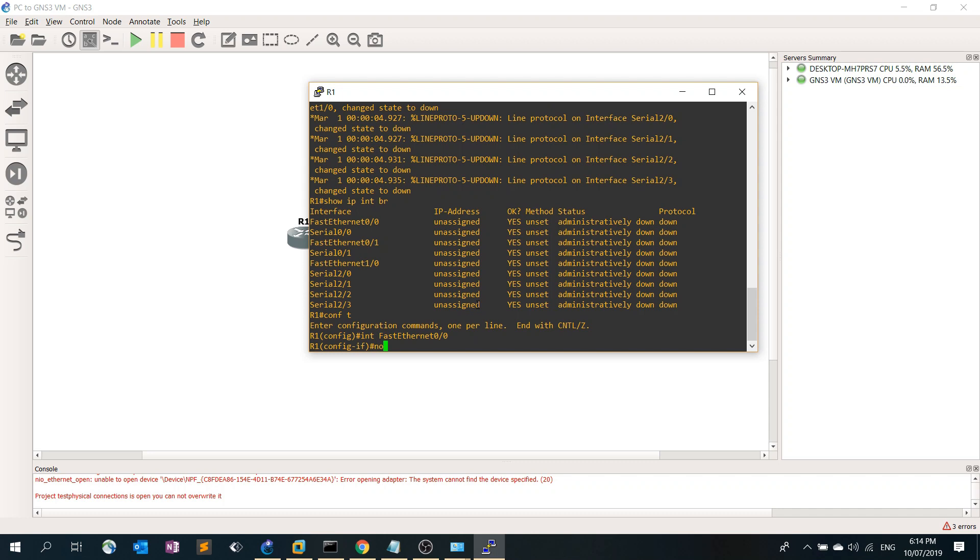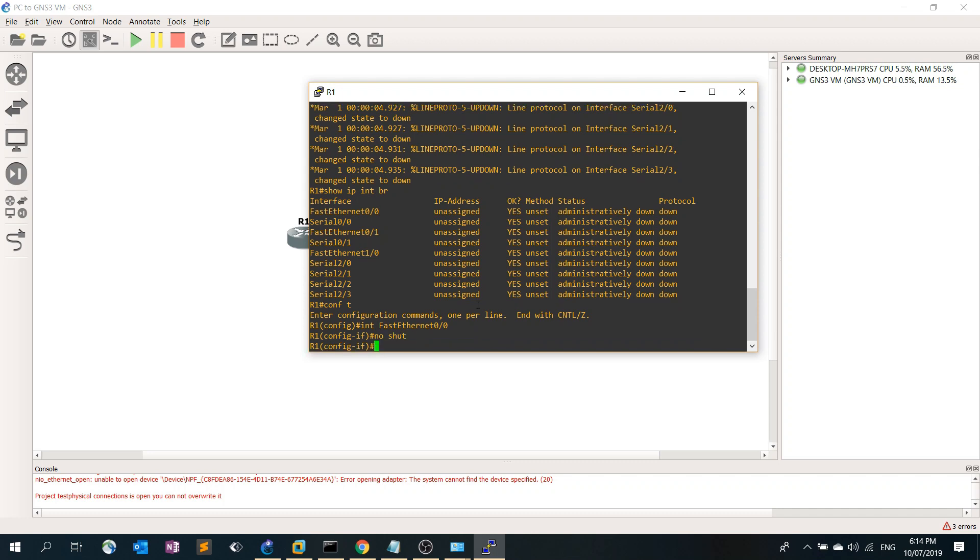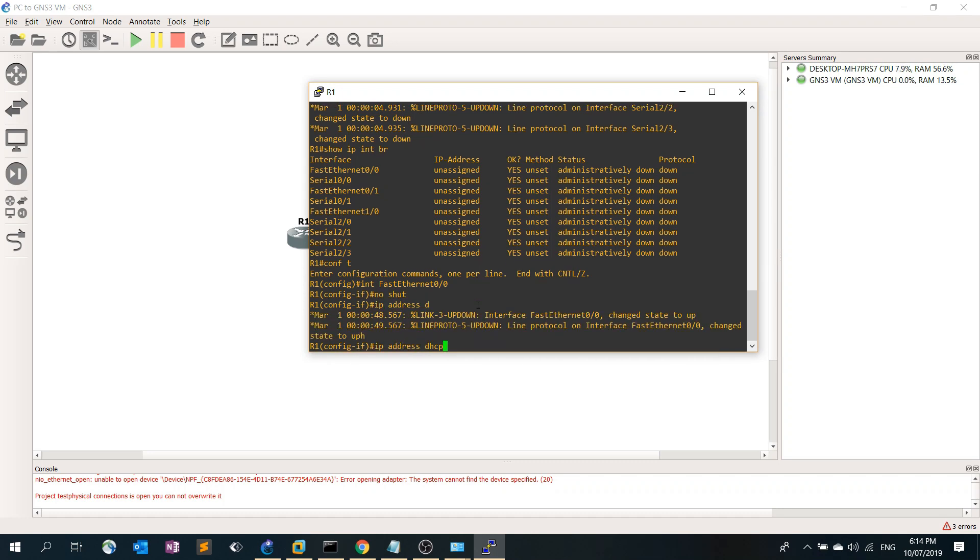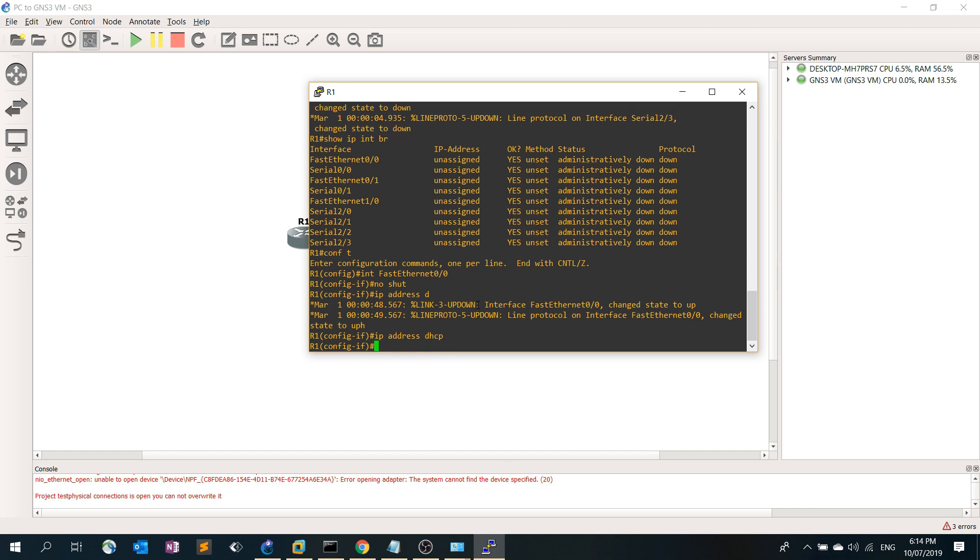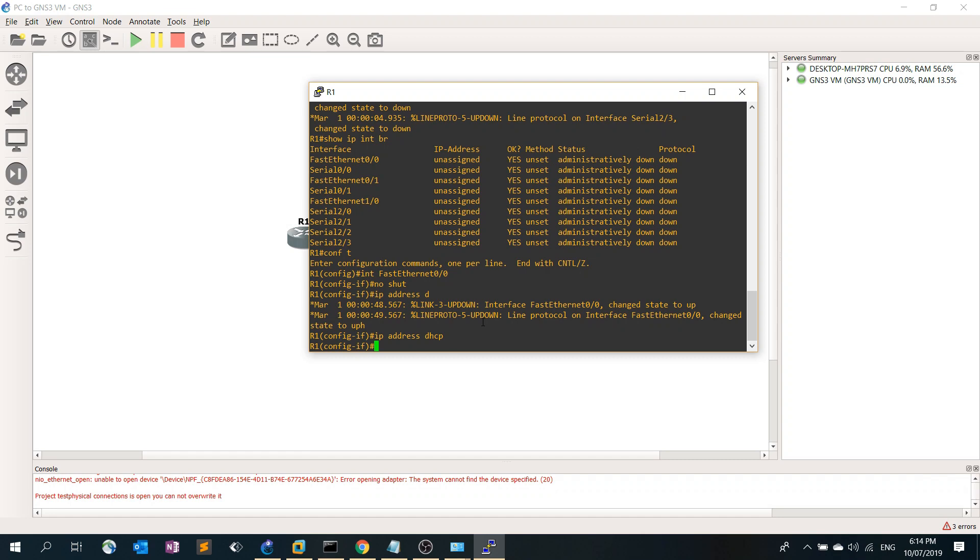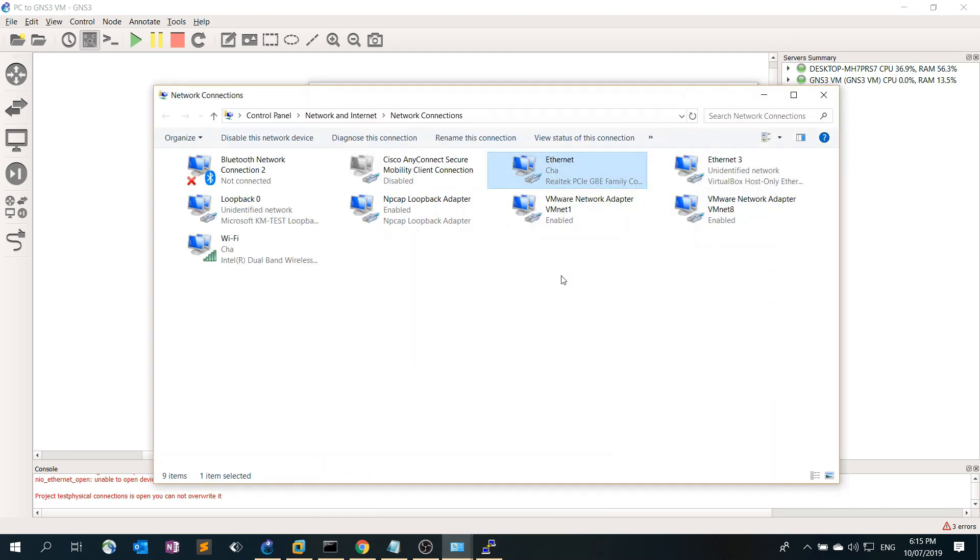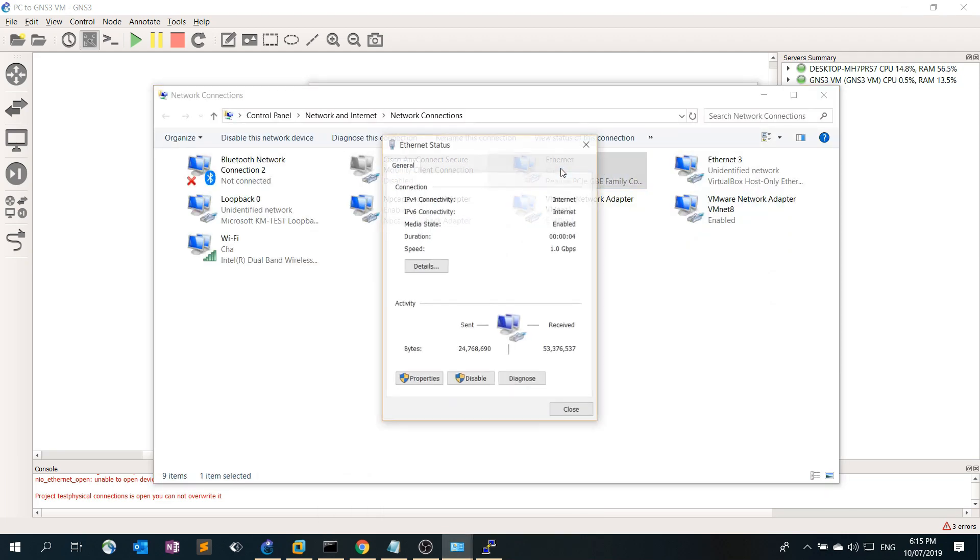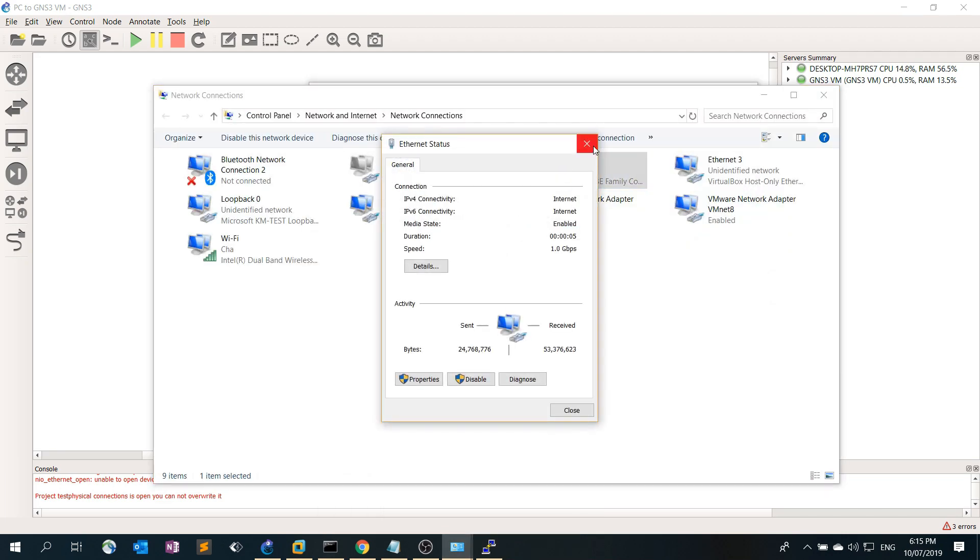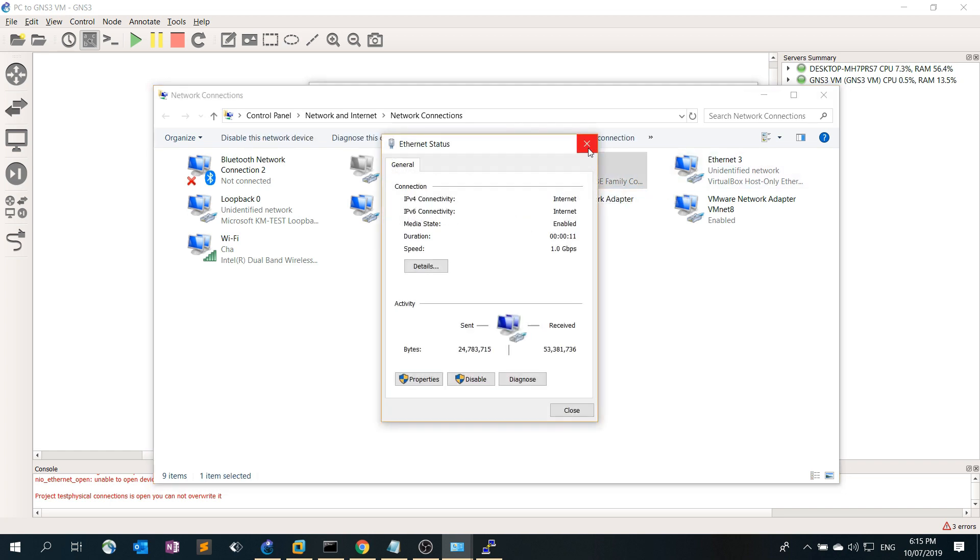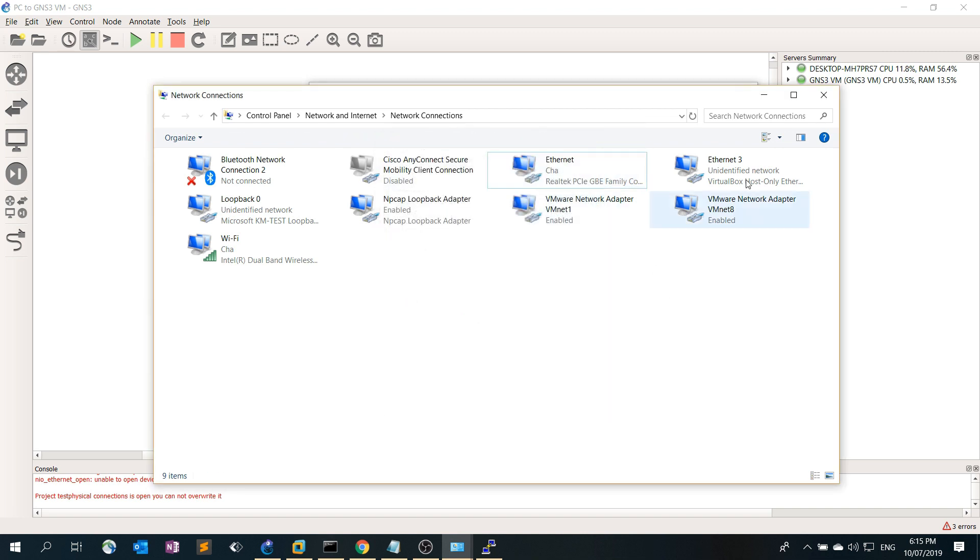I'm going to type no shut, IP address DHCP. I mean, the Ethernet cable to my laptop, it's not going to work so let me connect the Ethernet cable. Now it's connected and it can get to the internet, so it has Ethernet connectivity.